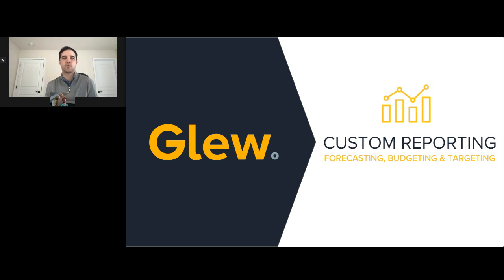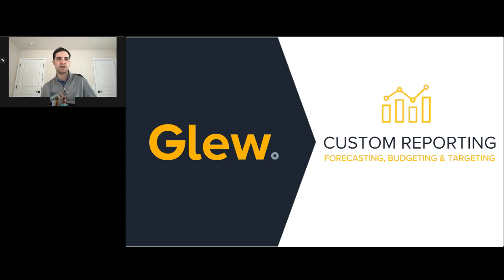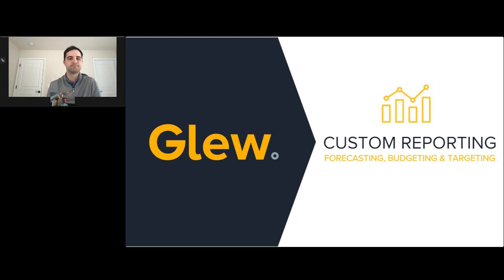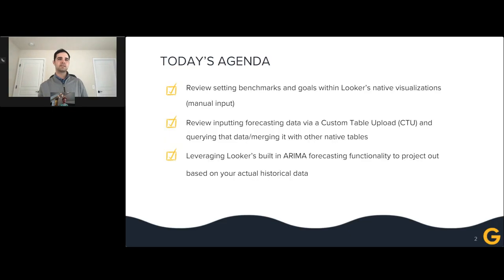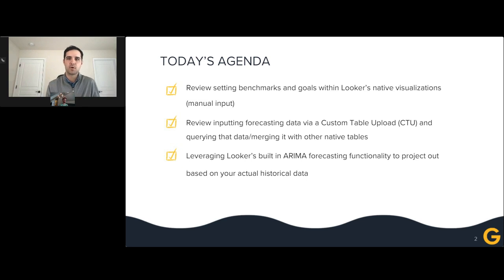Before we get into the agenda, this session will be recorded and available after the fact. Hopefully everyone's able to stay for the duration — we should be running about 30 to 45 minutes, maybe a little longer, but if not, rest assured it will be recorded for you. For today's agenda, we're going to be talking about forecasting, budgeting, and goal data targeting. All of our clients have individual unique ways of reporting against their forecast, and we're going to be covering the main areas of focus: different ways to leverage Glue Plus with Looker to generate reporting specific to forecasting and goals.